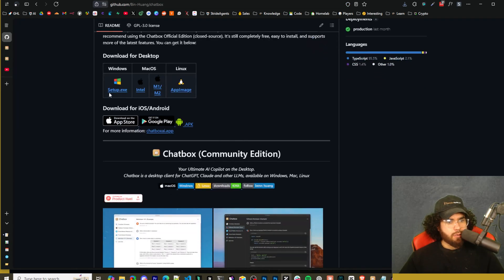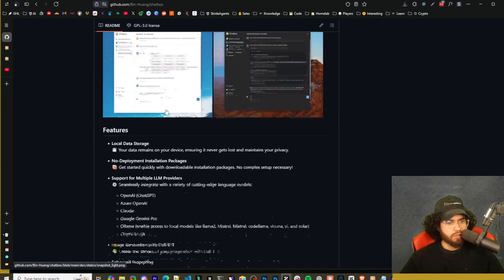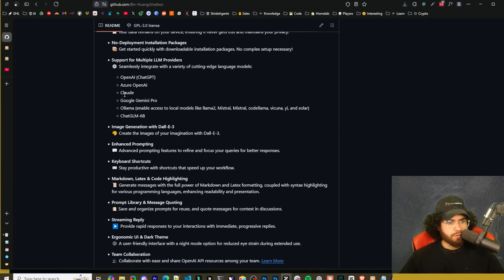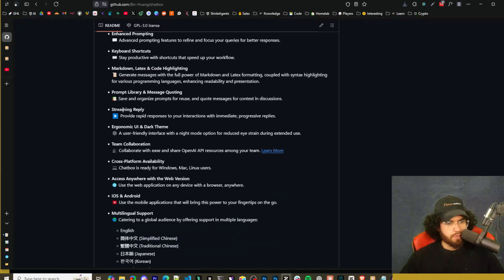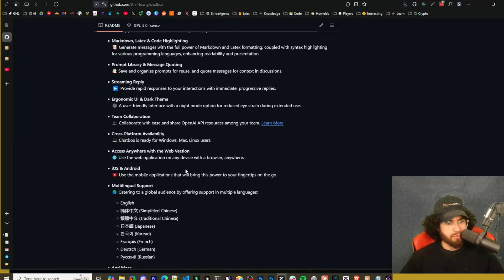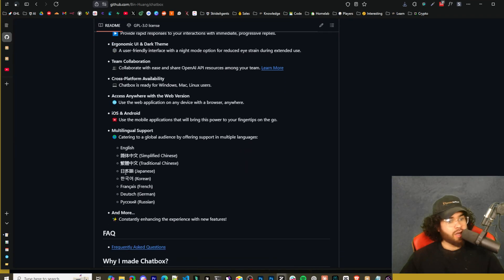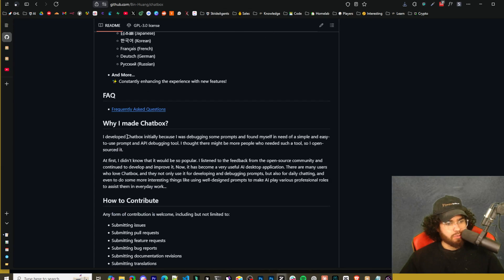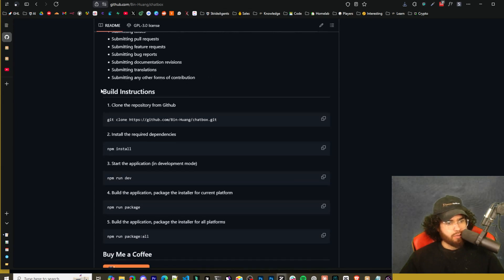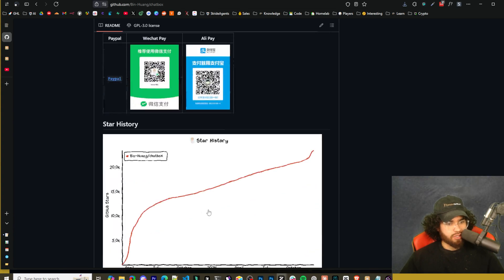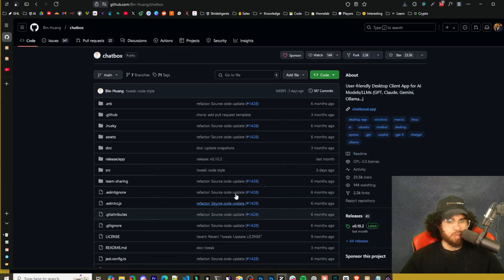We're not going to dive into the paid version. We're going to be just doing the free version. If we go over to GitHub here, we can see the different download links right here. All the different features here - most of these are things that we just covered. Streaming replay, team collaboration, cross-platform availability, multi-language support. You can build it right here using these instructions, but we're just going to keep it simple and download it.